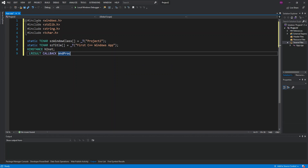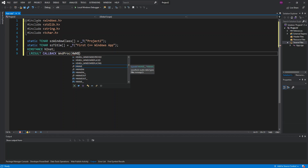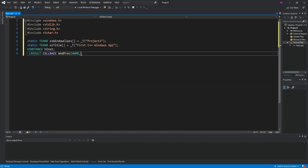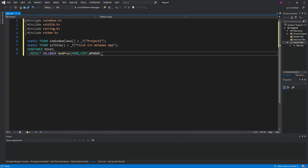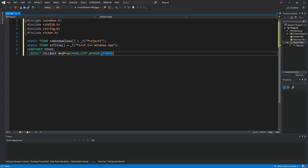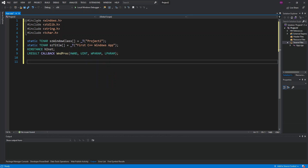Next we declare a LRESULT CALLBACK, which will be the Windows procedure — WndProc. This takes HWND, UINT, WPARAM, and LPARAM as parameters. You can look at the Windows documentation for more details on what these actually do.